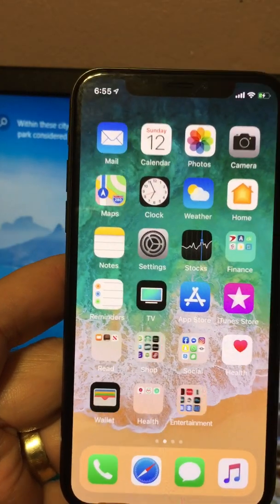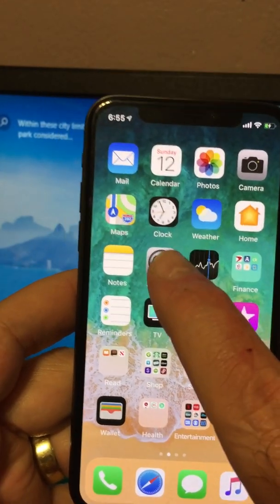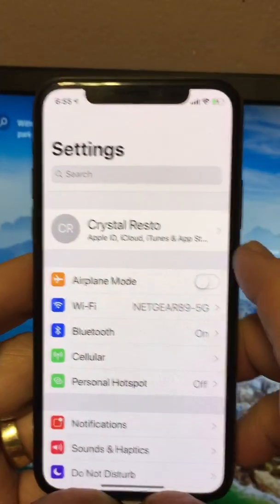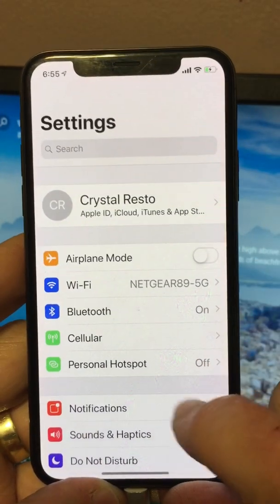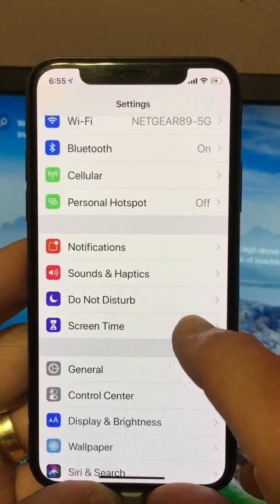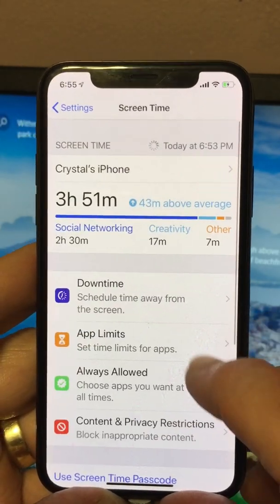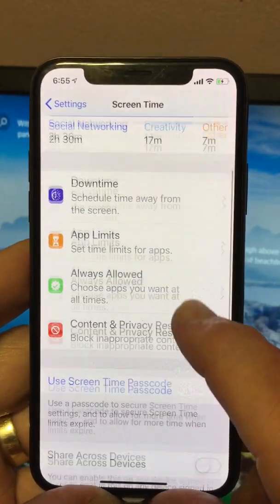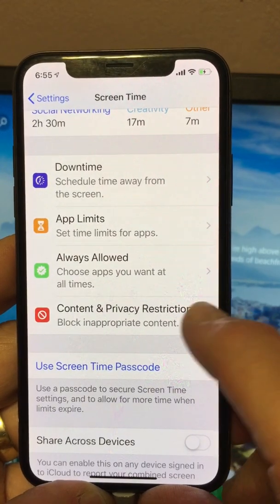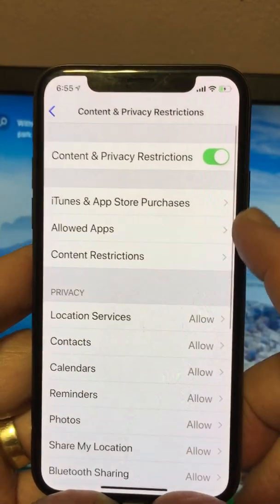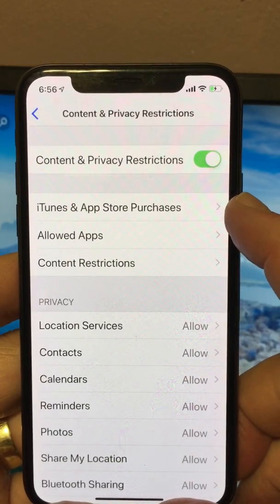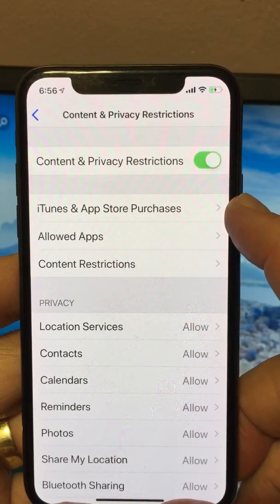So in order to delete the app, you need to go to your Settings. In your Settings, scroll down to Screen Time. From Screen Time, scroll down to Content and Privacy and Restrictions.